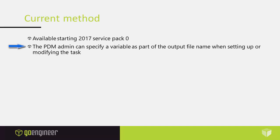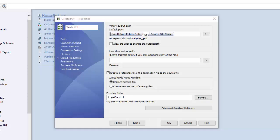Starting now, the PDM admin can specify a variable as part of the output file name when setting up or modifying the task.